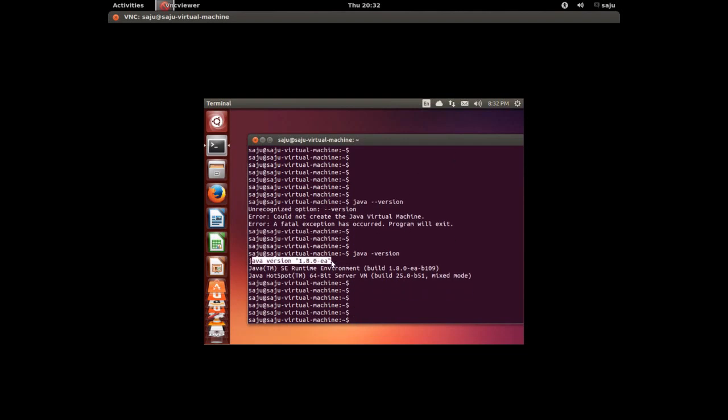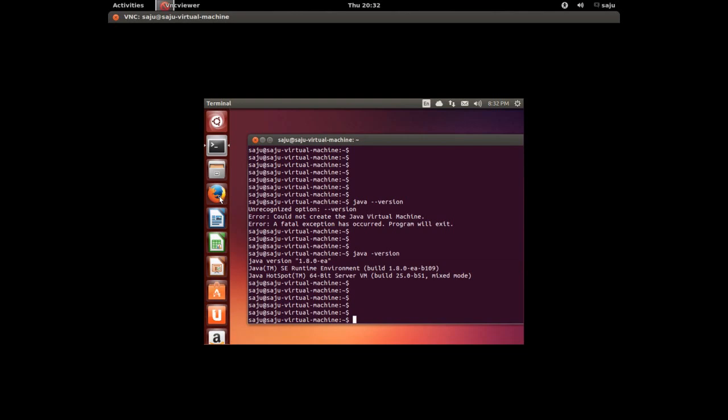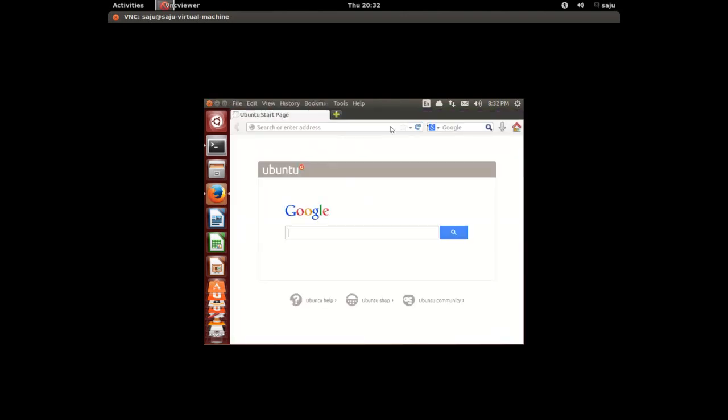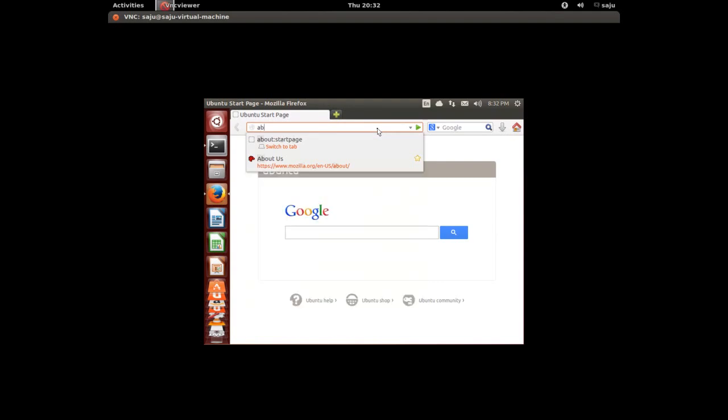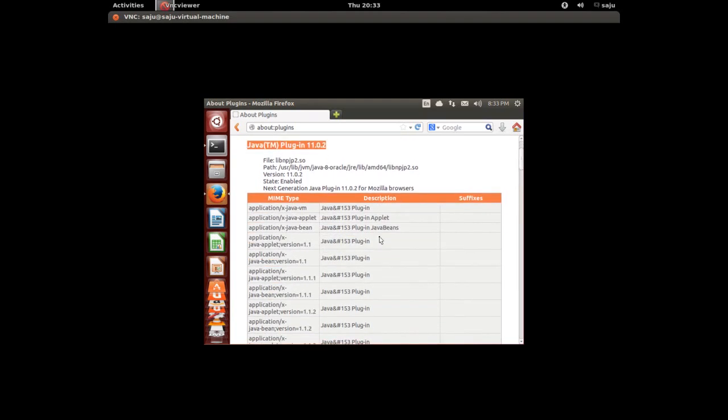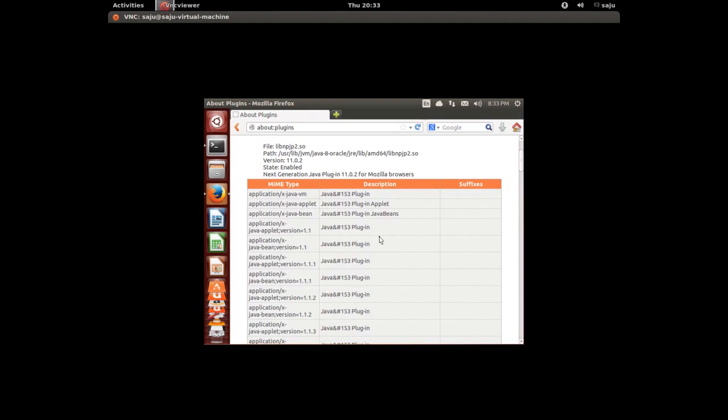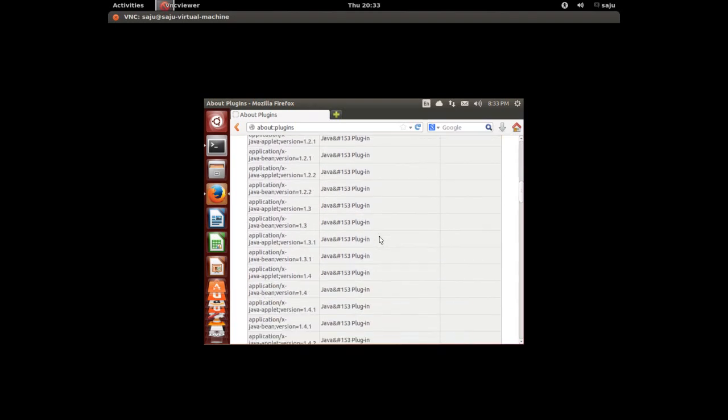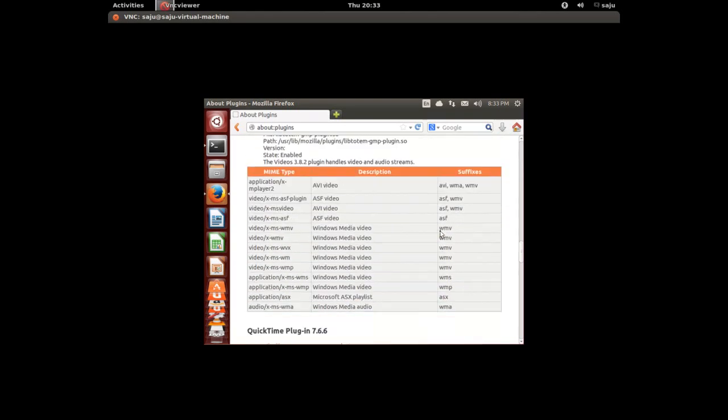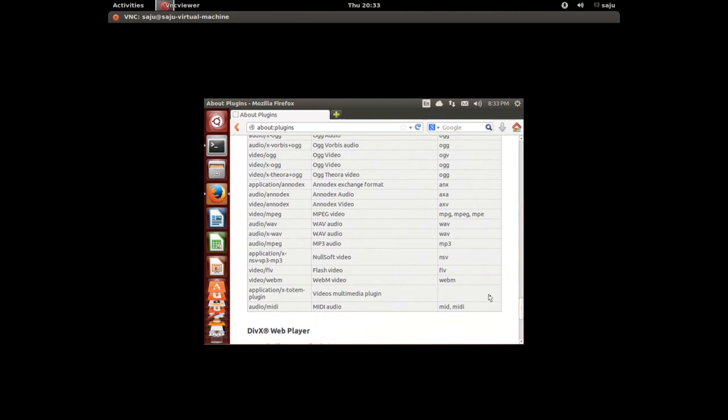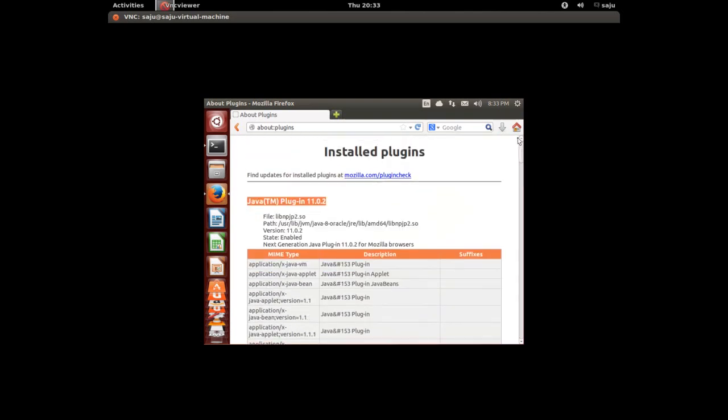It's installed. Now open Firefox and check the plugins. Type about:plugins. Here you can see Java plugin 11.0.2. It installed the plugin also. You can see all installed plugins here.